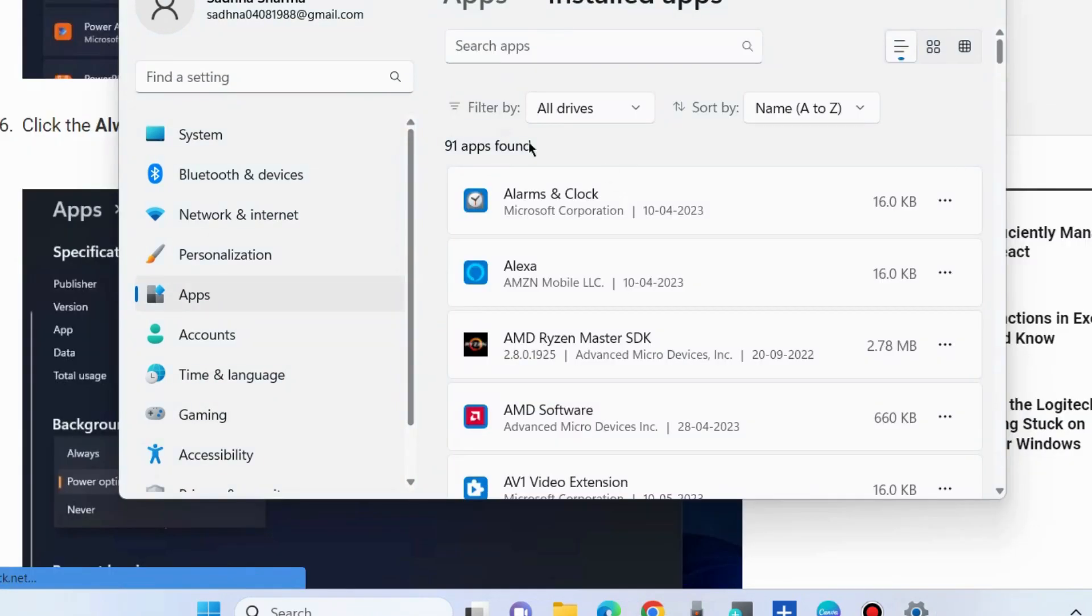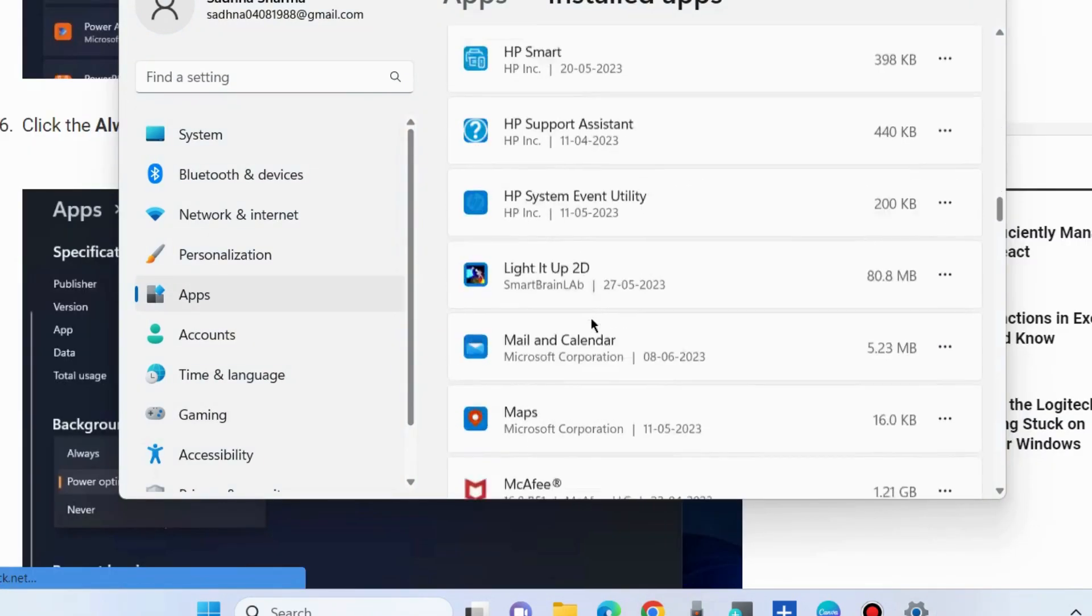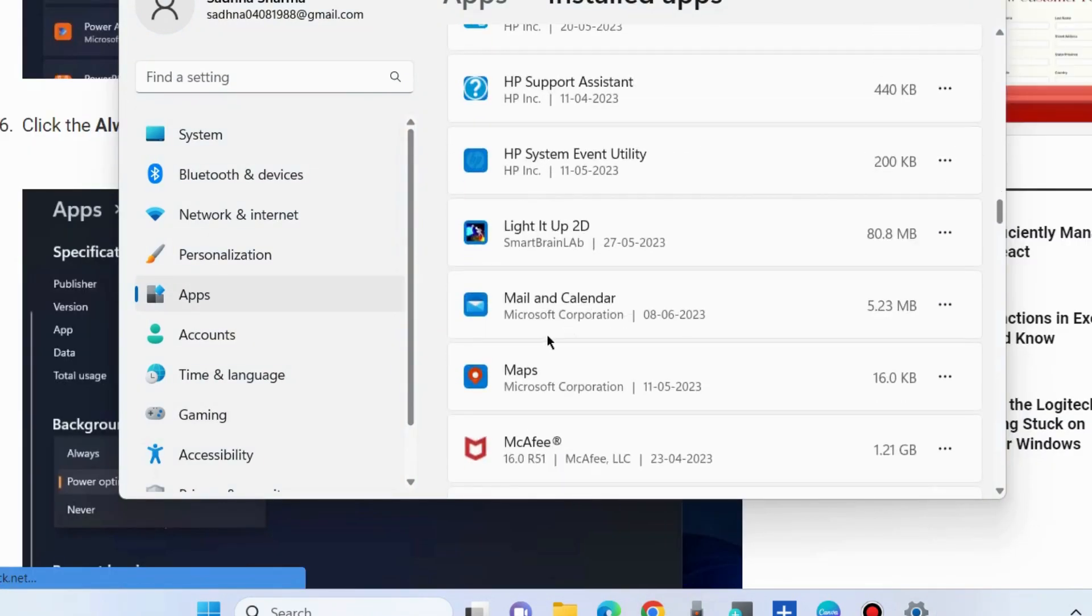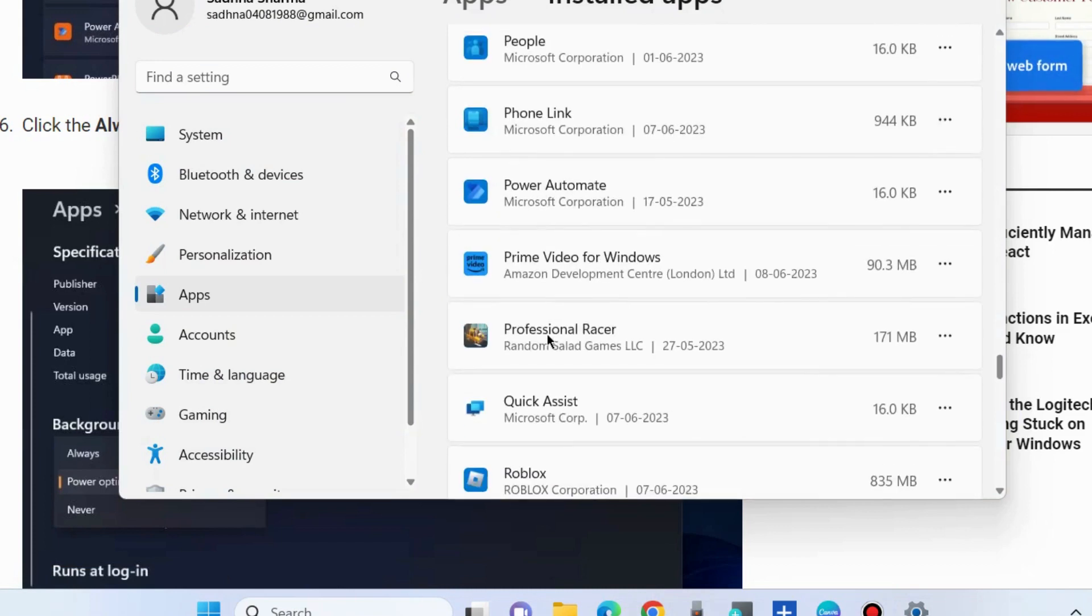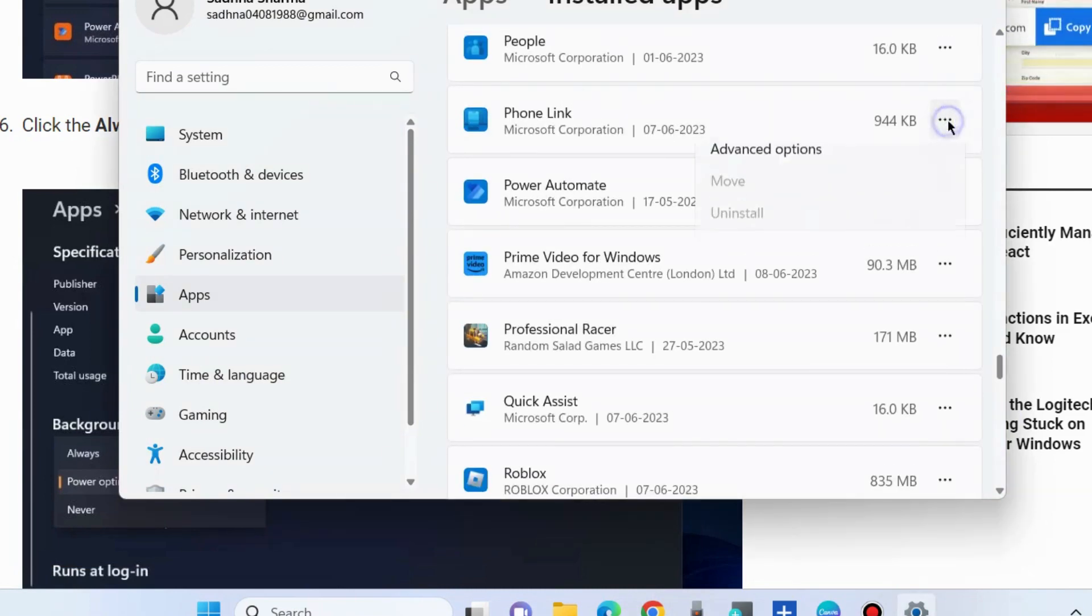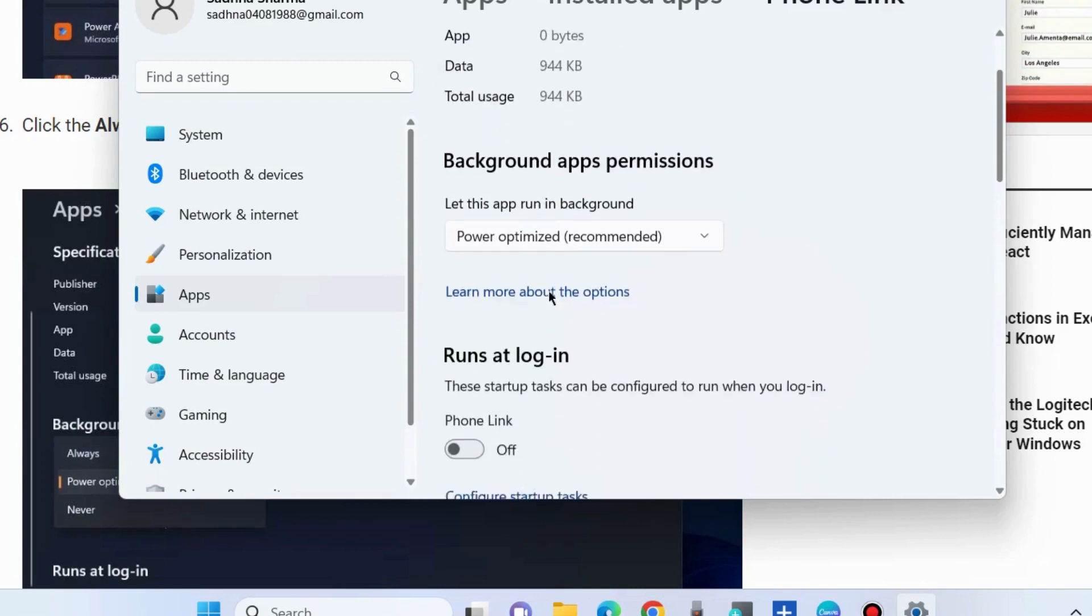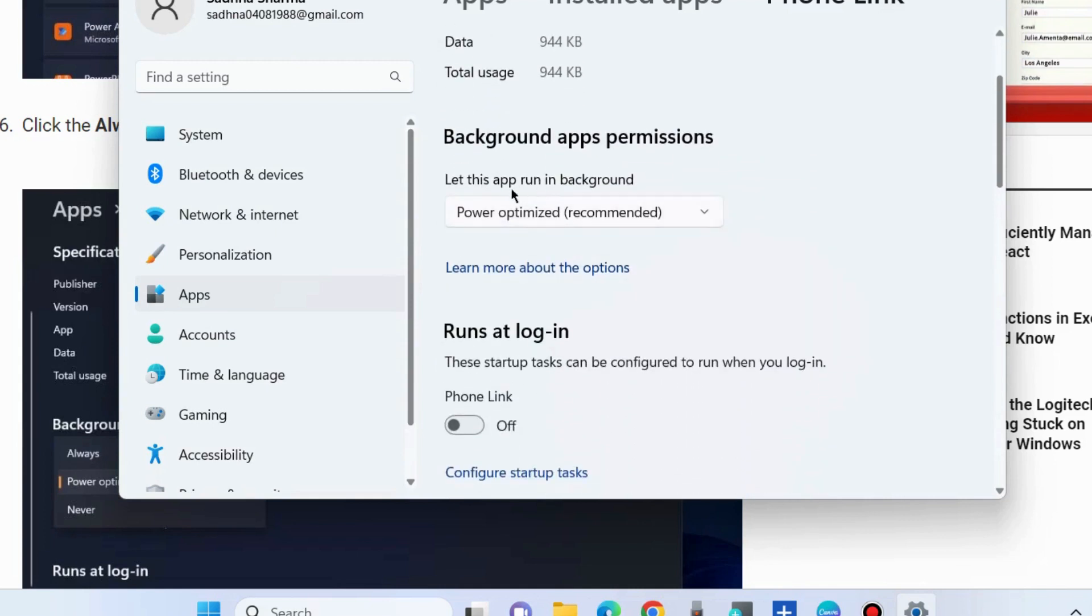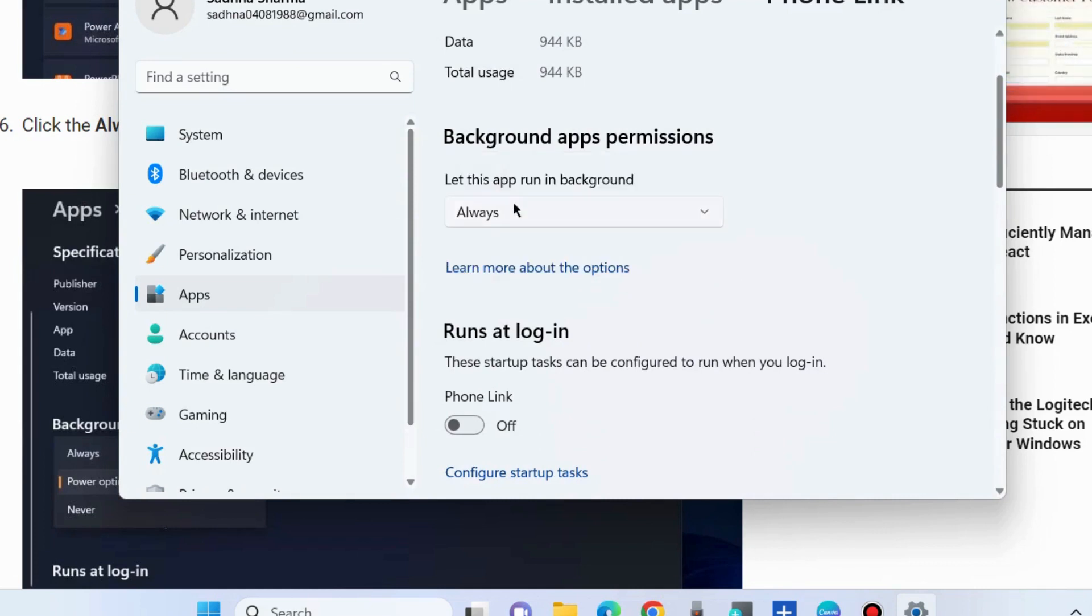Again, on the same page, go to the Phone Link option and choose Advanced Options. Under Background App Permission, click on the dropdown menu and choose Always. Background app permission for Phone Link app should be always selected.